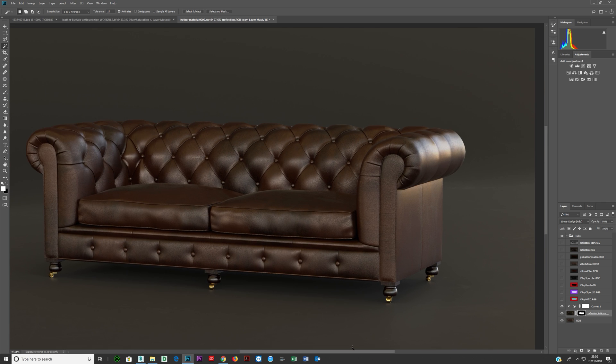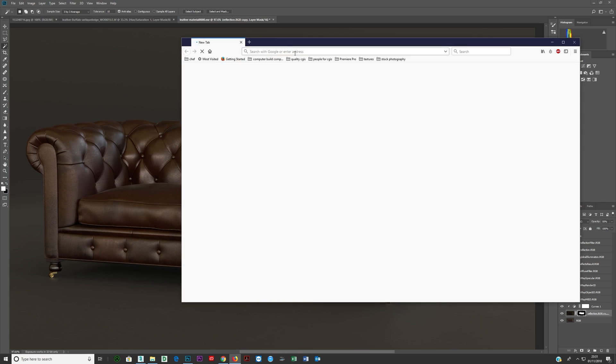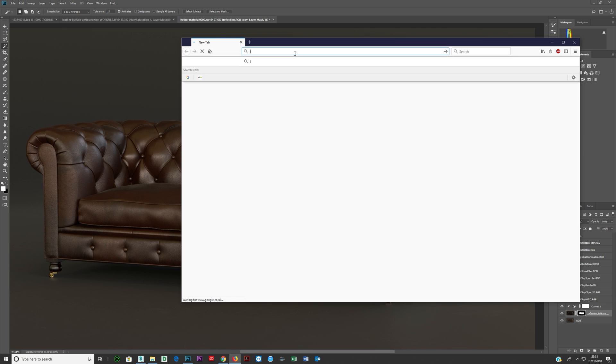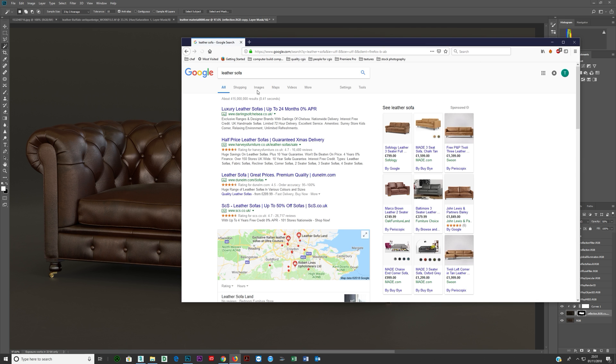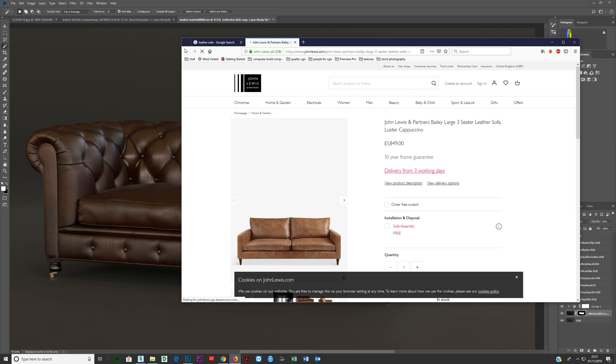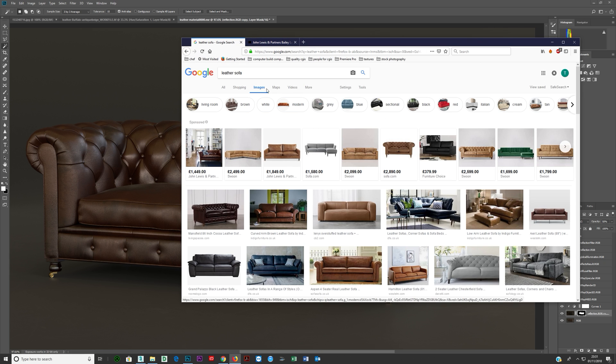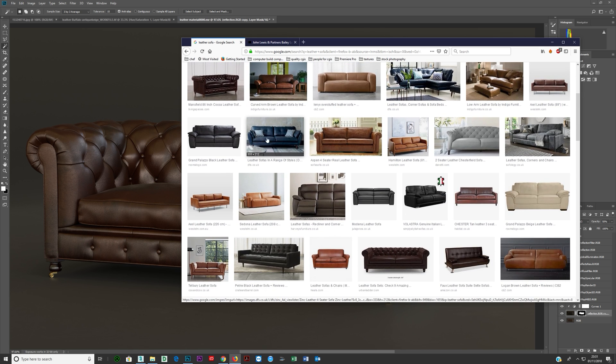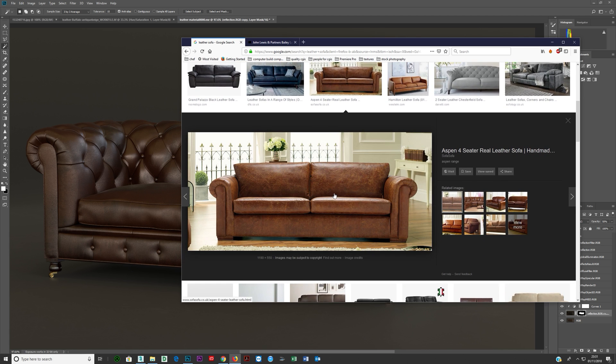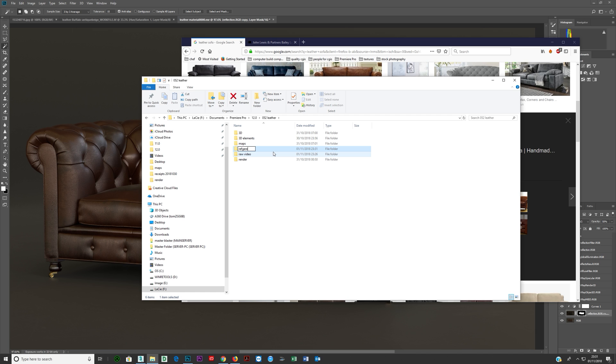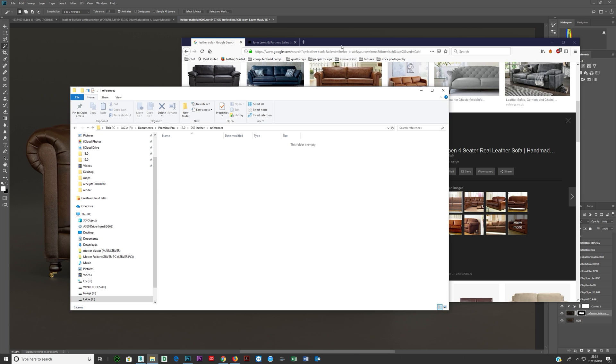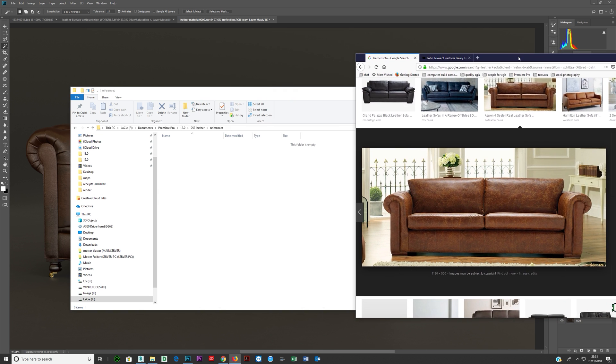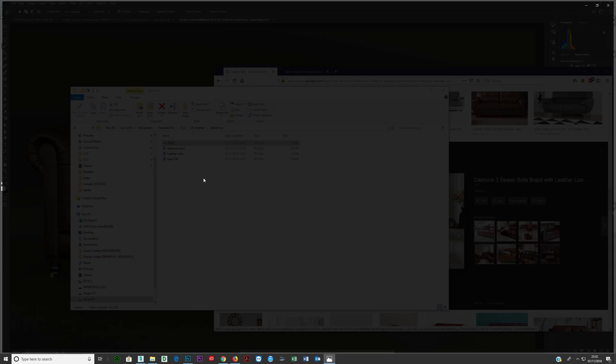Now the best way to know if it really looks like a leather sofa is Google leather sofa. Click your images and find something which you like. Let's see, maybe this. So we just get a few references here.